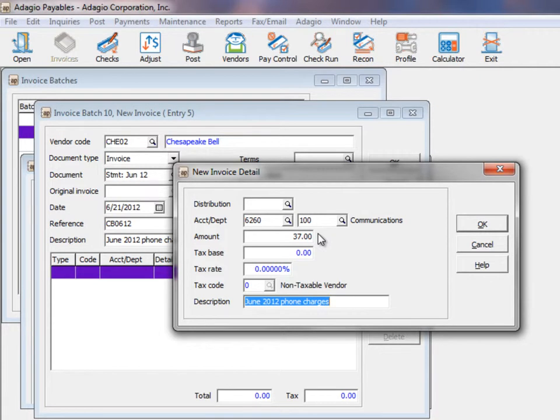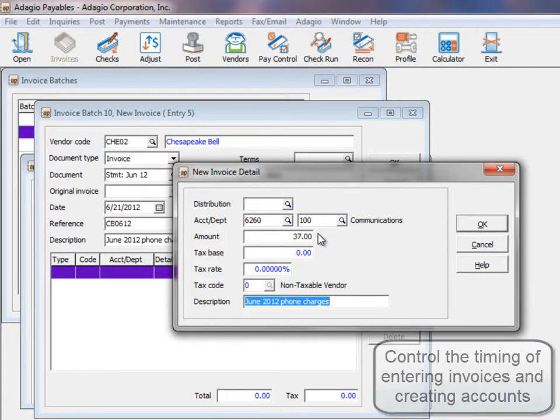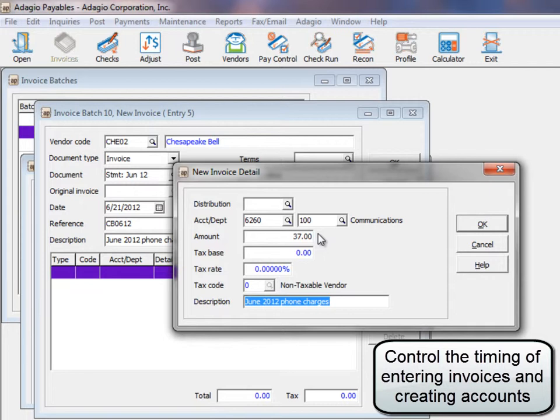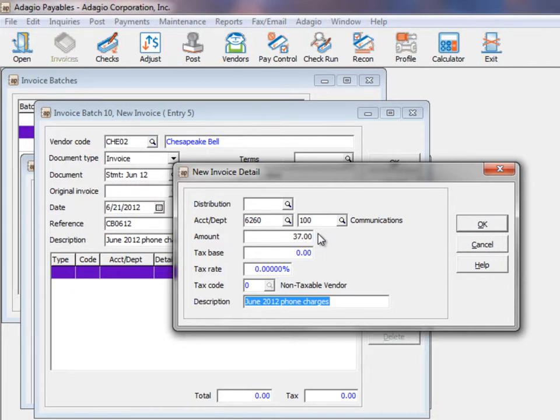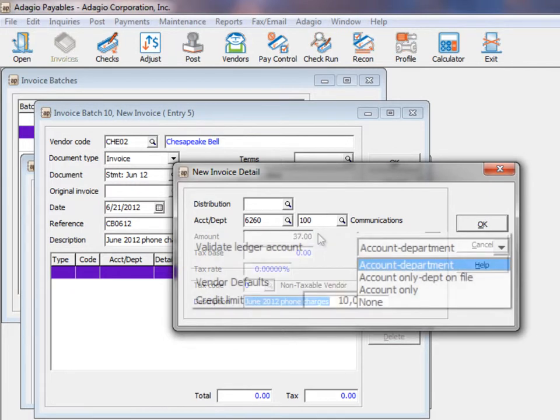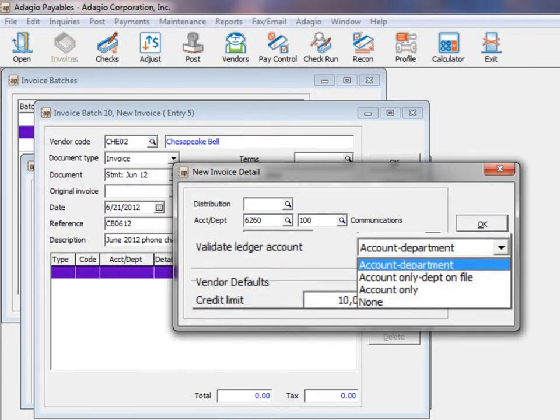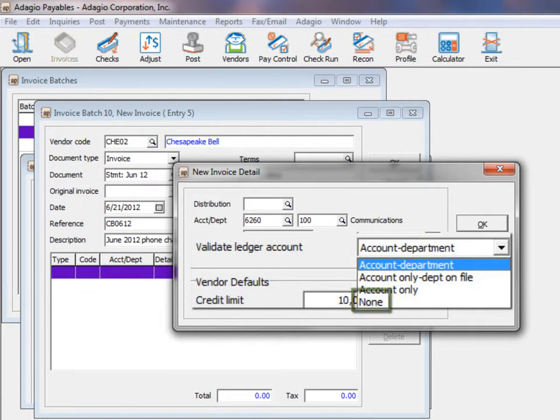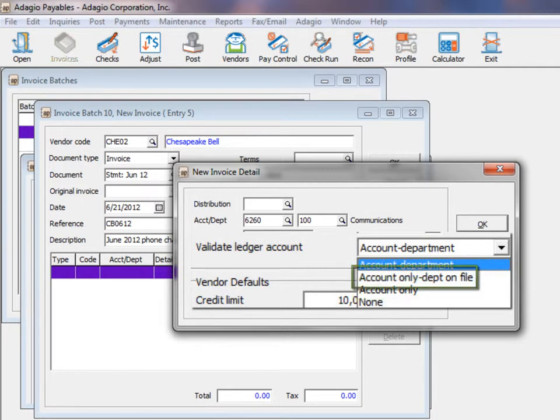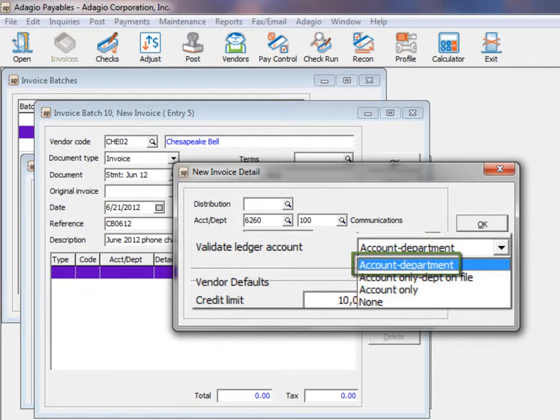There is an option to control whether accounts or departments have to exist before the entry can be saved. In the company profile, validate ledger account determines whether no checking occurs, just the account must be present, both the account and department have been created, or the account department combination is there.